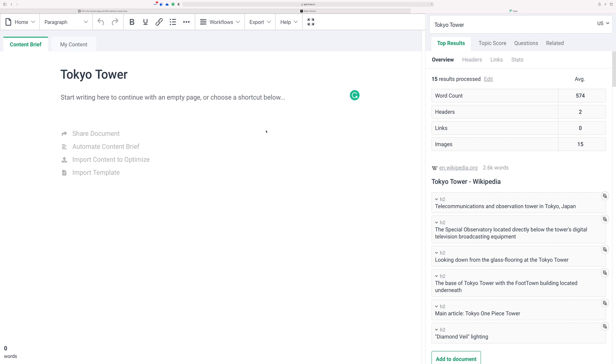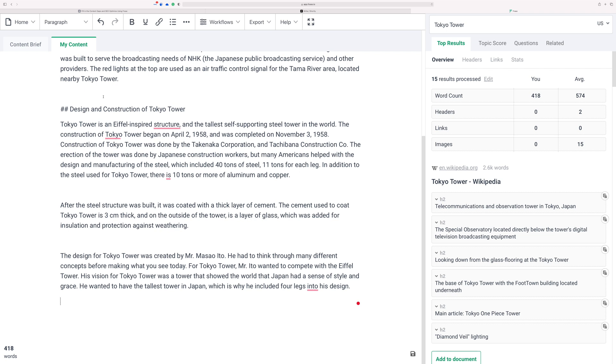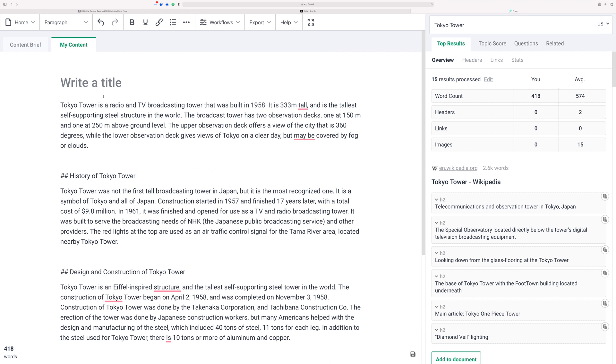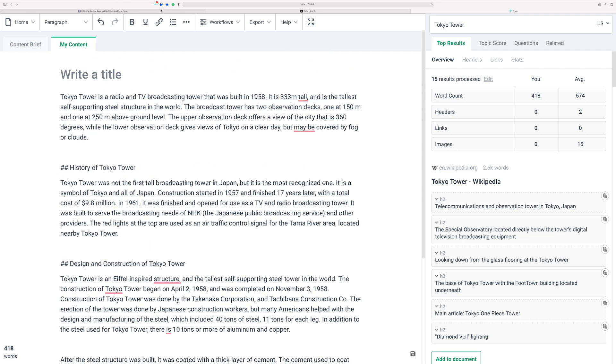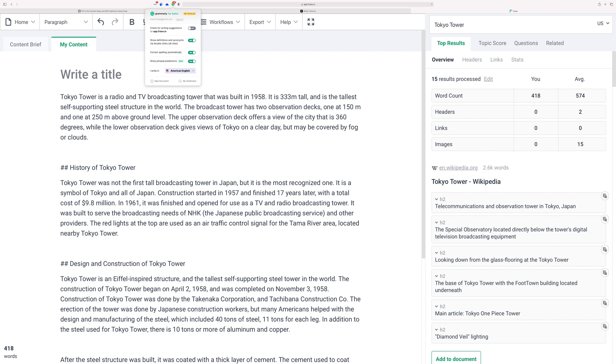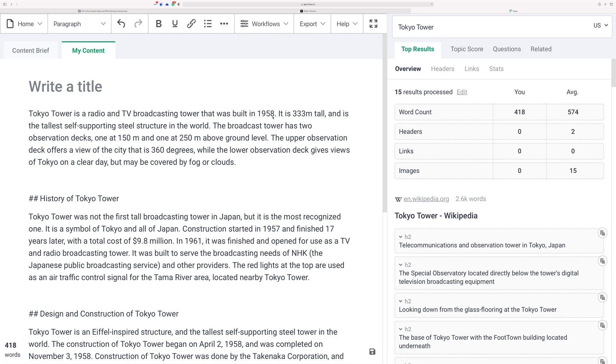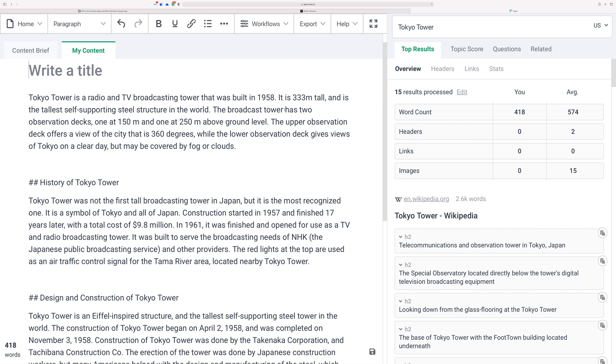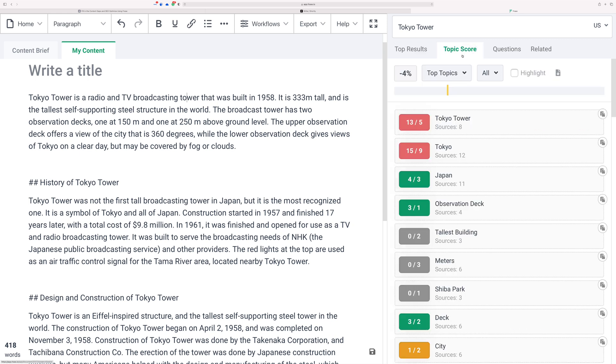Just to save some time, normally in the content brief tab I would have an outline here if I was following the full content workflow where I start in Phrase, do my research, create an outline, then take the outline into Shortly. This is an example where I already know a ton about Tokyo and Tokyo Tower, so I just went straight into writing and now I want to optimize it for SEO. Let me turn off Grammarly here.